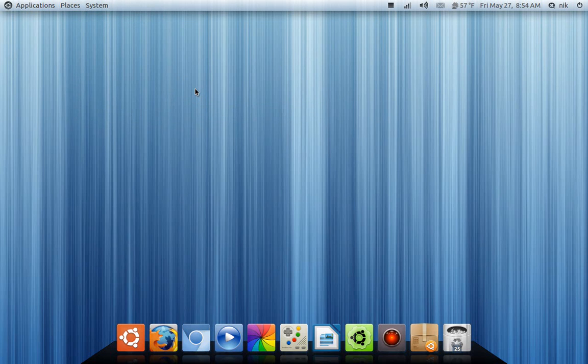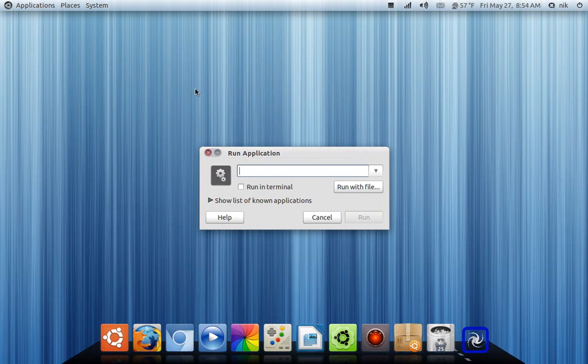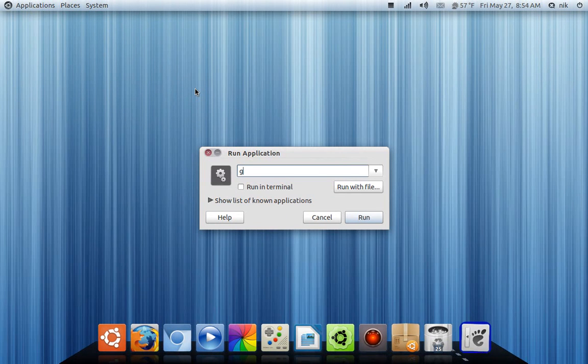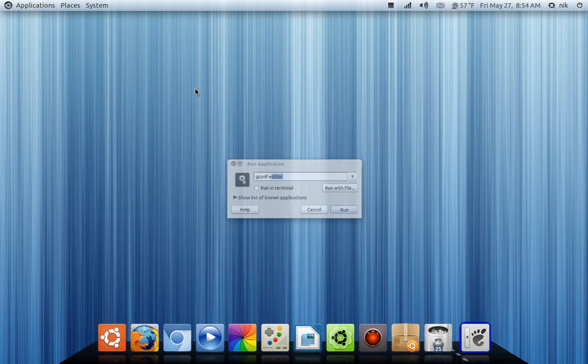So just hold down ALT F2 and type gconfig-editor.